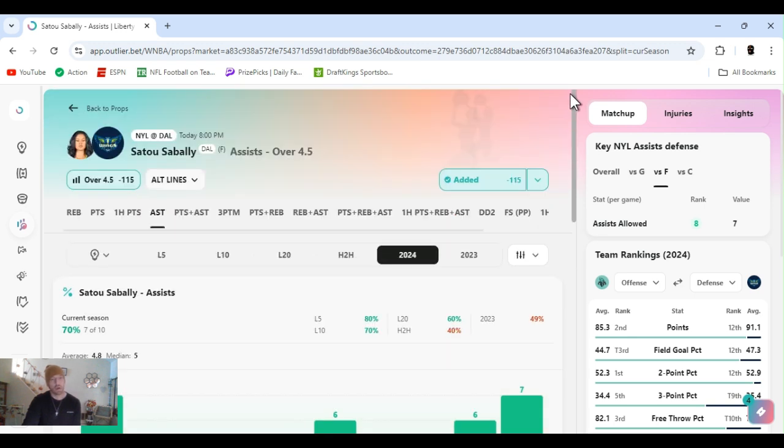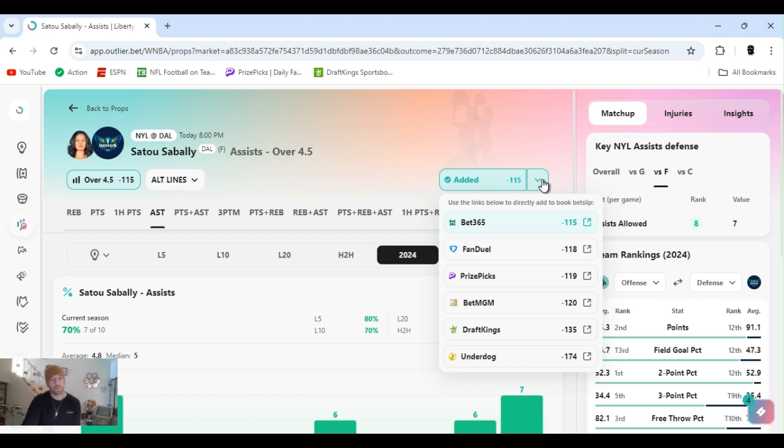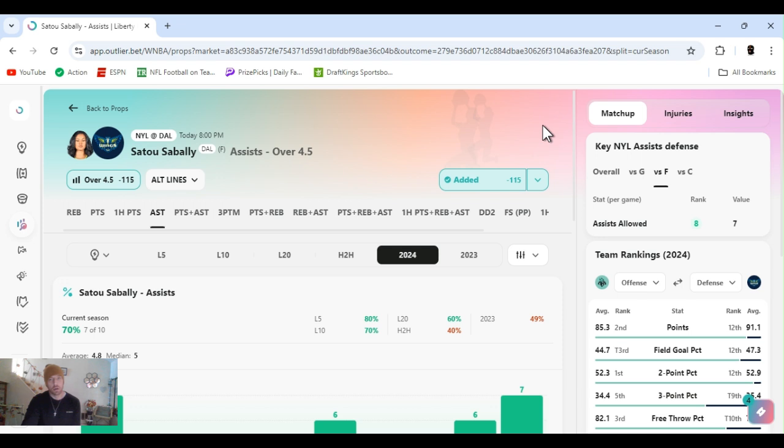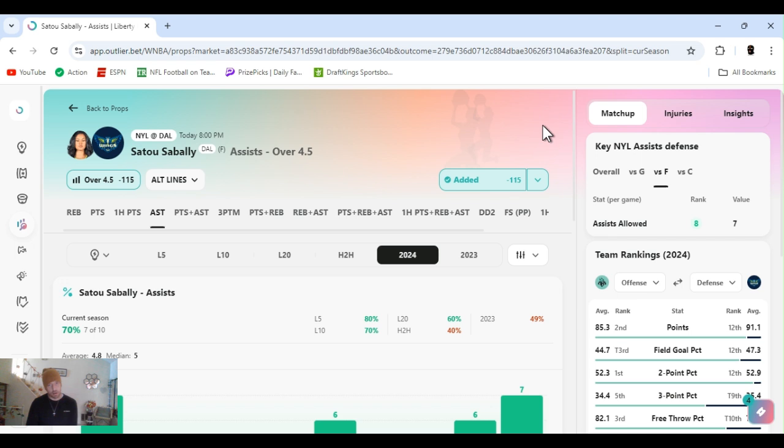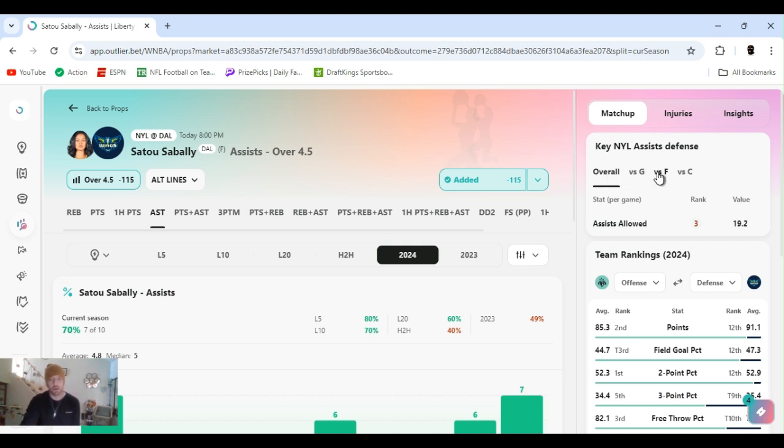Over four and a half, minus 118 on FanDuel. It's minus 135 DraftKings. So I always say, if you're new to the channel too, you gotta have multiple books. Always line shop, odd shop. That basically means find the lowest line, the best line, and the best odds. Coincide with that line. Playing Liberty was pretty good against assists, third overall, sort of forward position and ranked eighth.